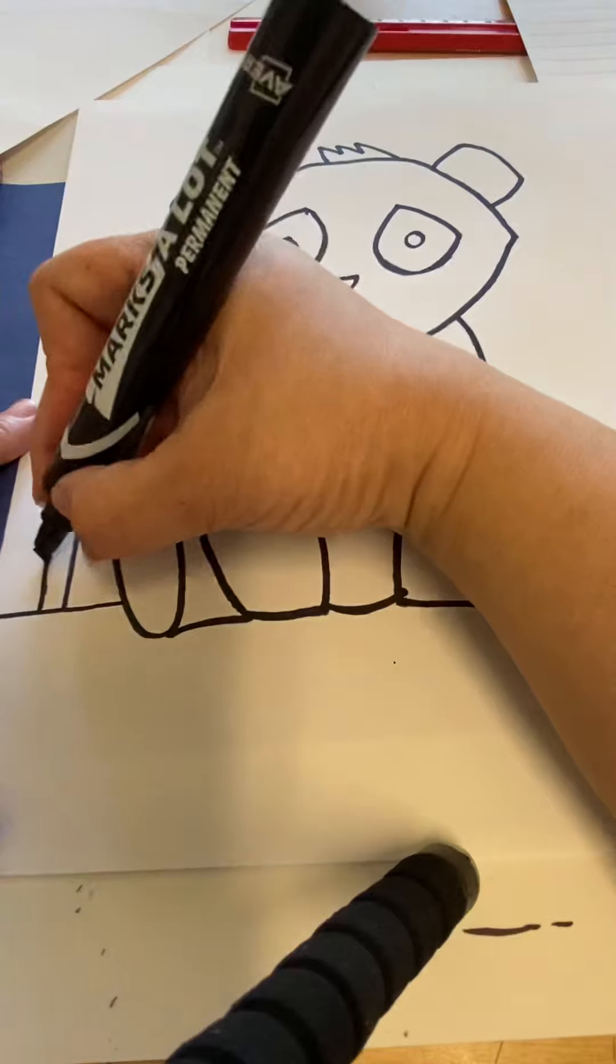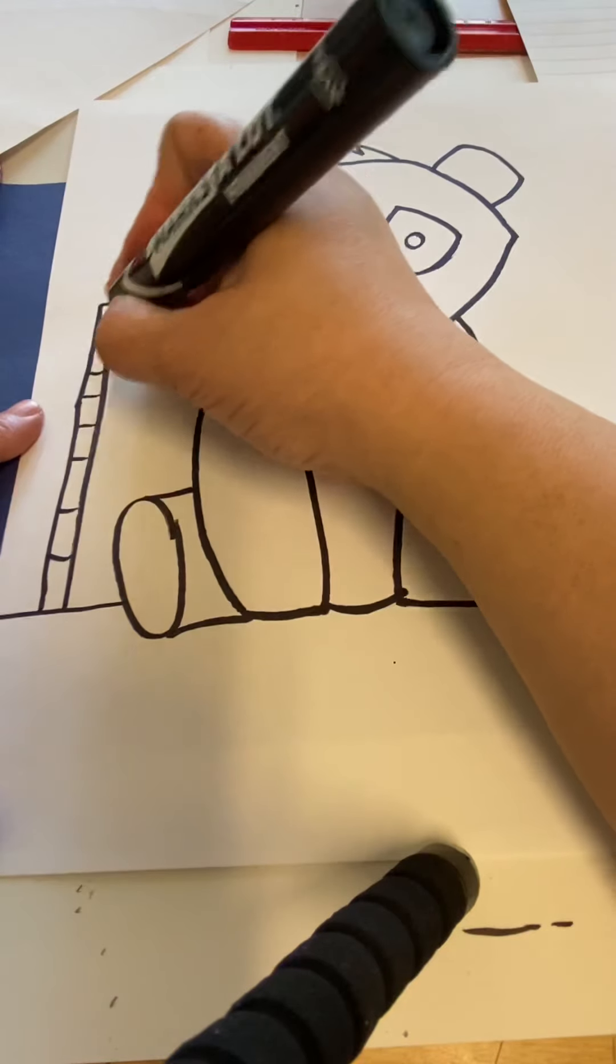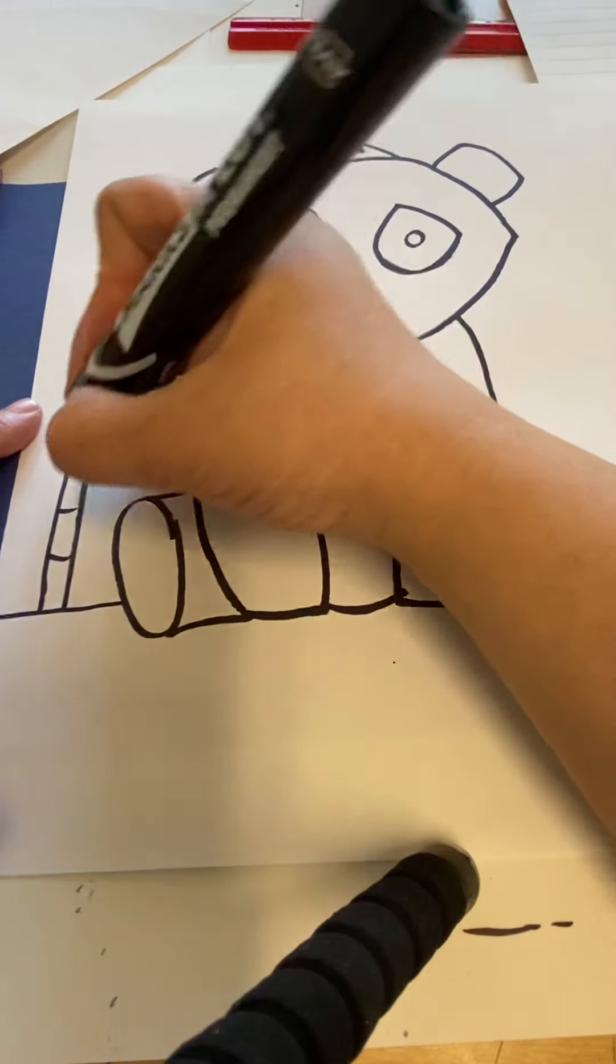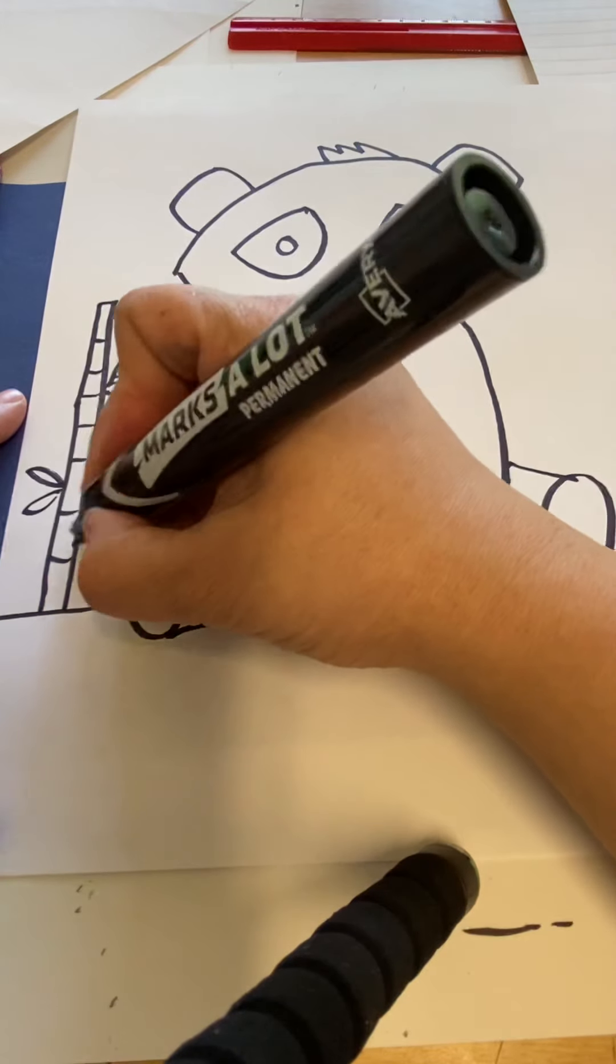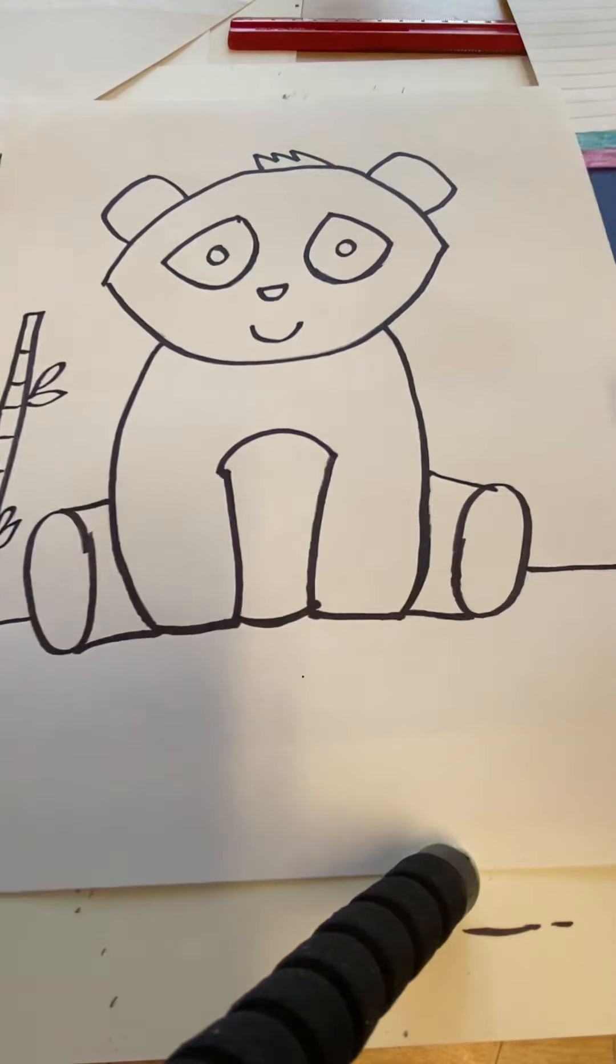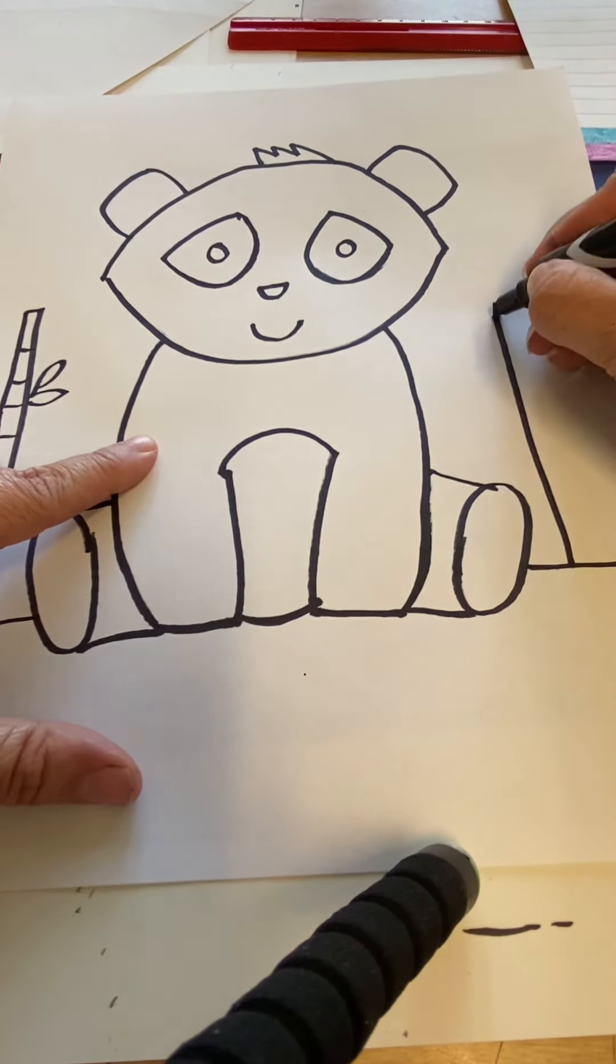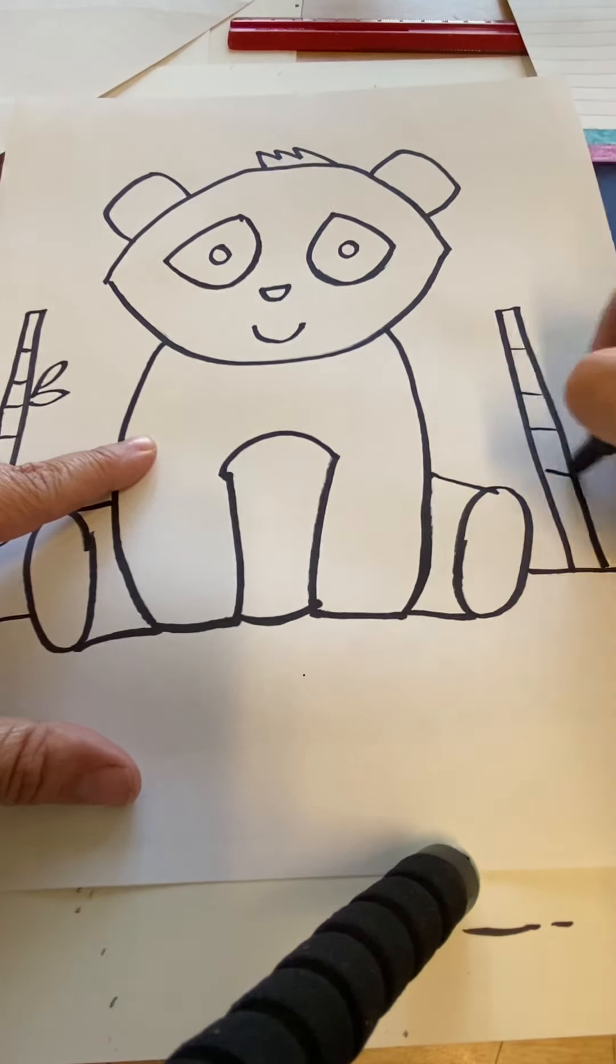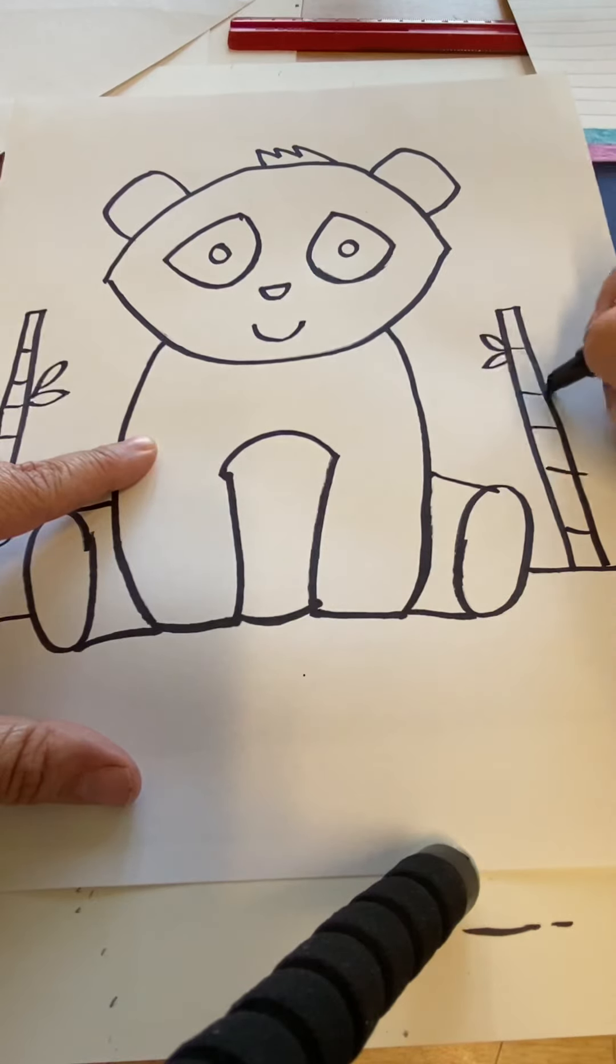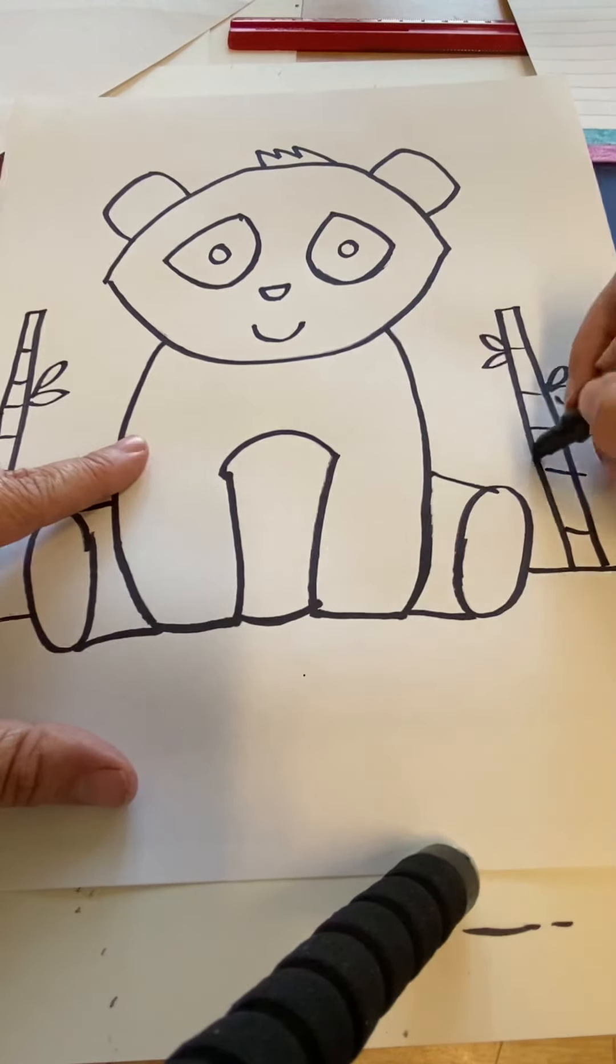And it has lines on it, stripes, and it has green leaves that come out from it. So if you want to give your panda some bamboo to eat, you can do that. He could even be holding a piece if you'd like. And there's our panda.